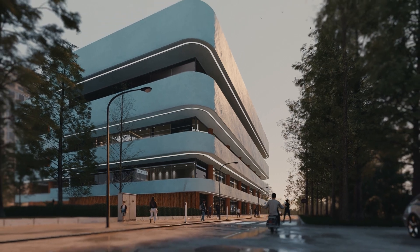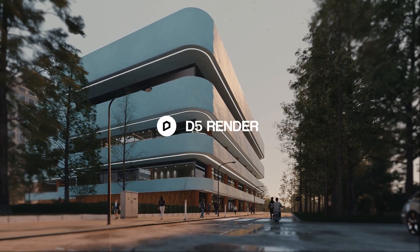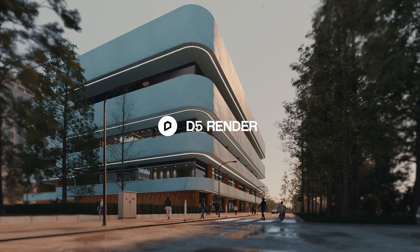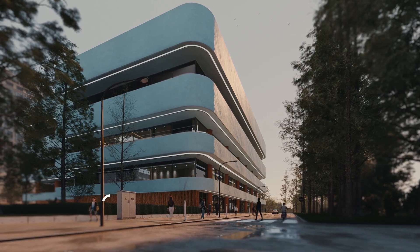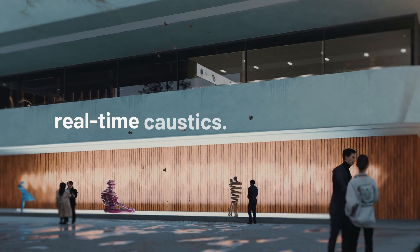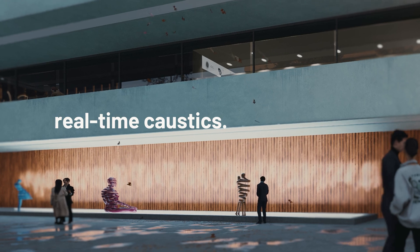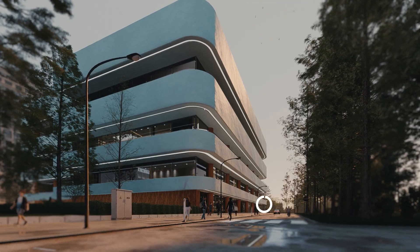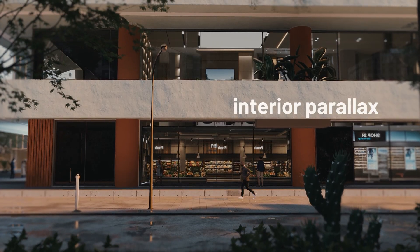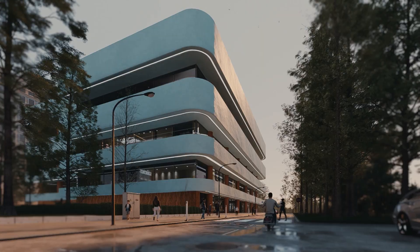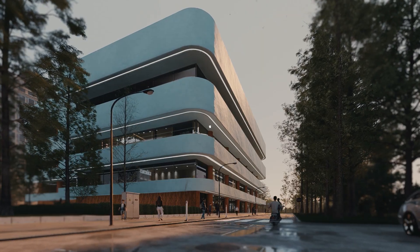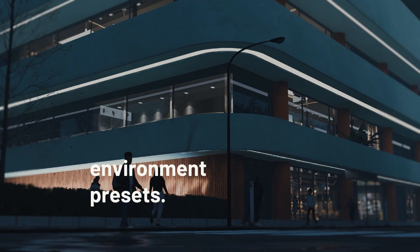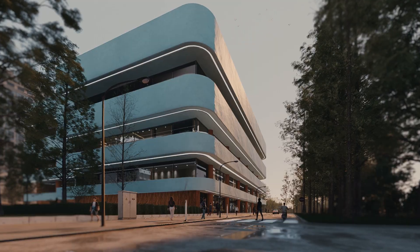Look at this image I created just a few days ago with D5 Render version 2.5. If you look up close, you can see many interesting details like real-time caustics projected onto this wall, interior parallax models behind the glass panels to give the impression of interior models, and environment presets that I can save and change instantly. But how did I create this, and most importantly, why was it so easy to create?